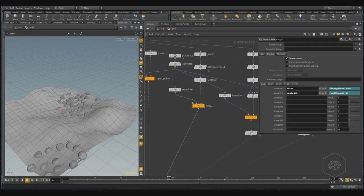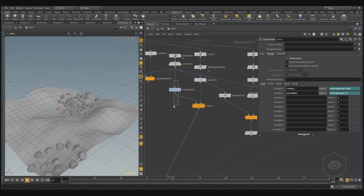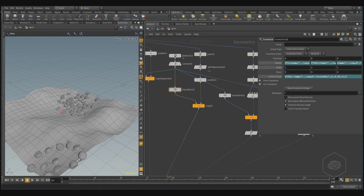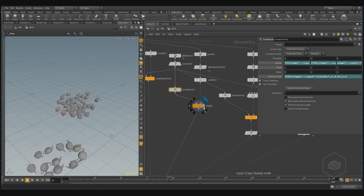The classic copy, we can see also with the stamp input, we can create the variable, and then with the stamp function, you can create the randomize for creating, for example, for scale, and for rotation, and you can create different situation here.